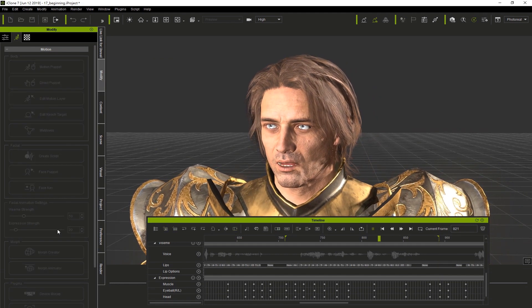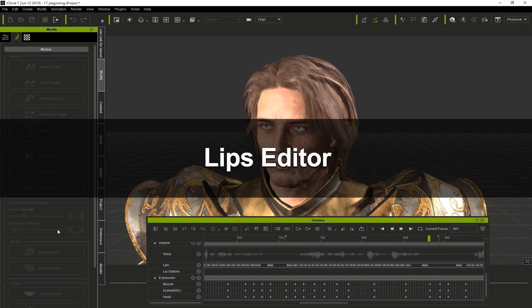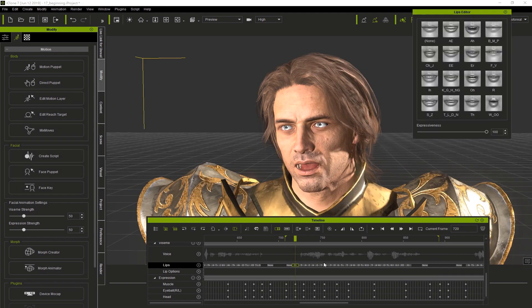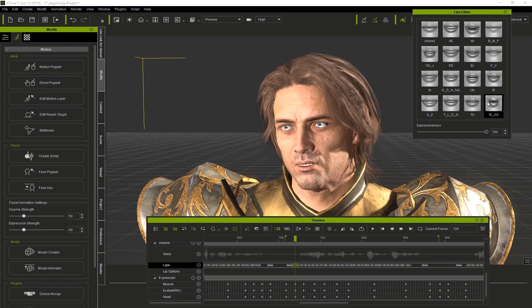Let's change one of the phonemes. I'm going to click on it and it's going to open up the lip editor. Now I can select different mouth shapes from the lip editor and adjust the strength using the expressiveness slider.